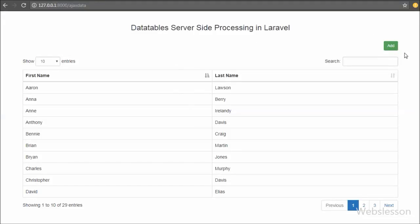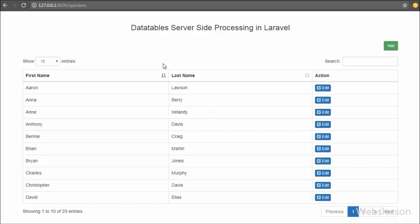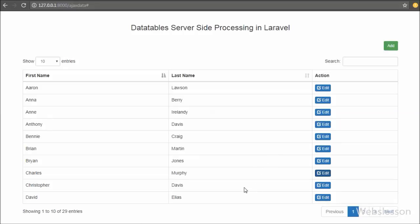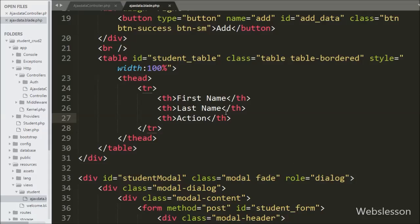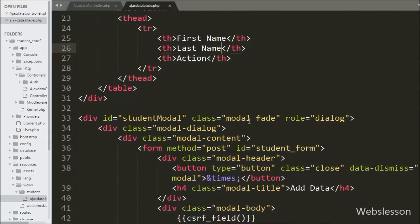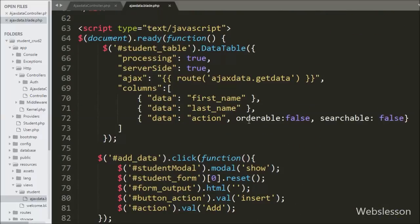We can see student data in DataTables with two columns and one add button above the table. After refreshing the page we can now see a third column in each student data row with an edit button. By clicking this button we can edit particular student data, but for this we need to write code. So we go to the ajax.blade.php page and write jQuery code for the edit button.